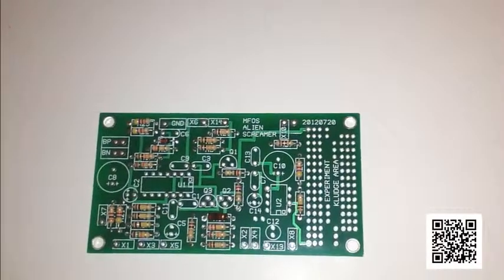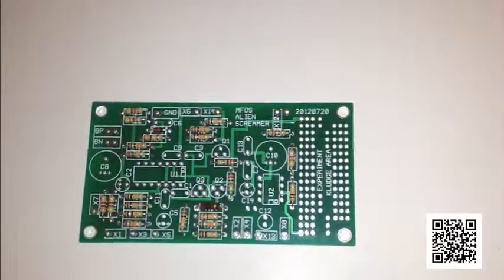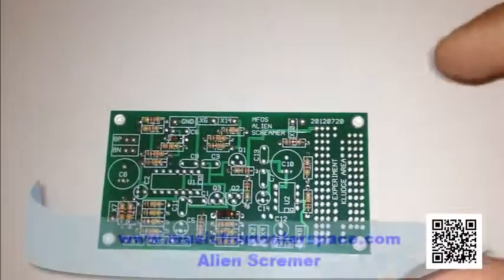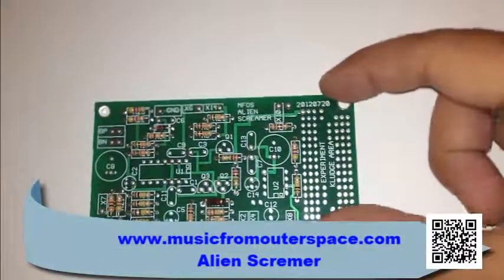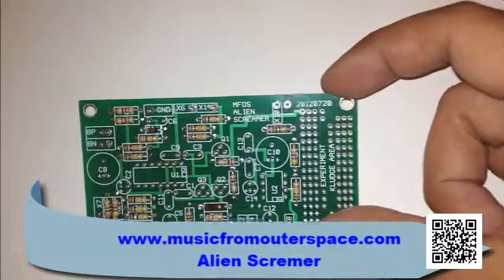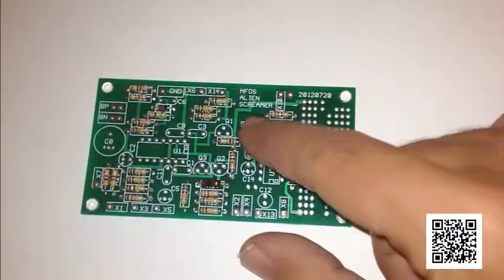Alright, welcome to the Atari Punk Console channel once again. Tonight we are building the Music From Outer Space Alien Screamer Synthesizer.